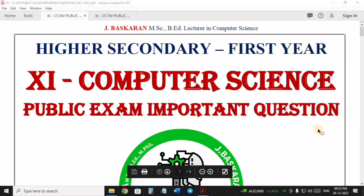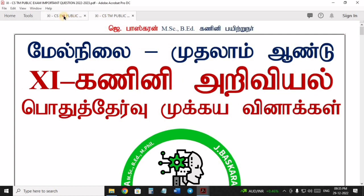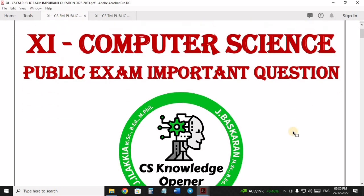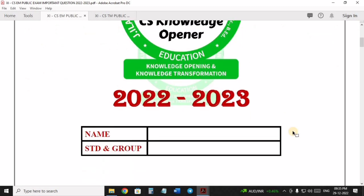Hi students, welcome back to CS Knowledge Opener. This is Bas Karan. In this session, we will discuss the 11th Computer Science English Medium and Tamil Medium Public Exam based on important questions in 2022-2023.